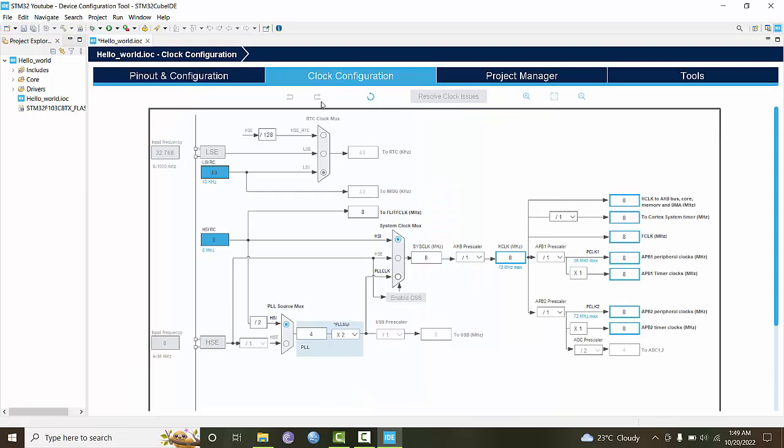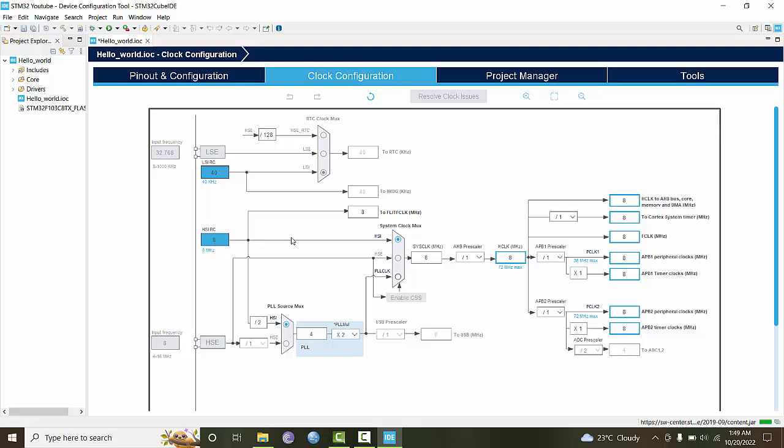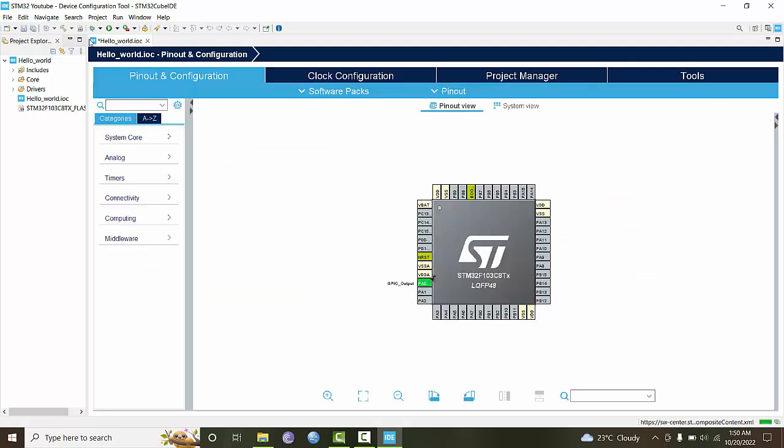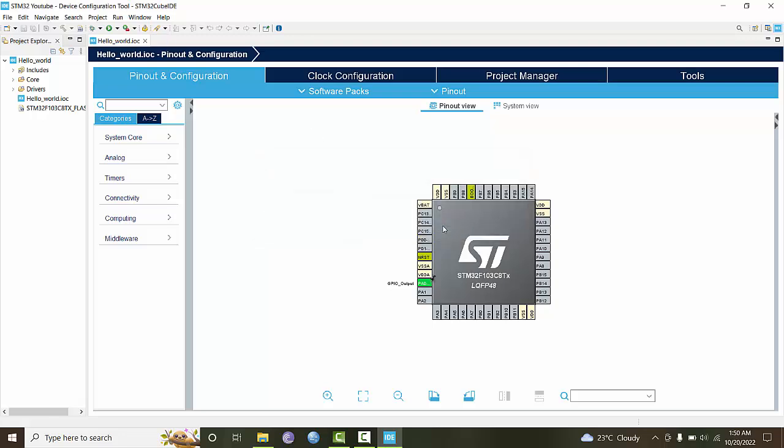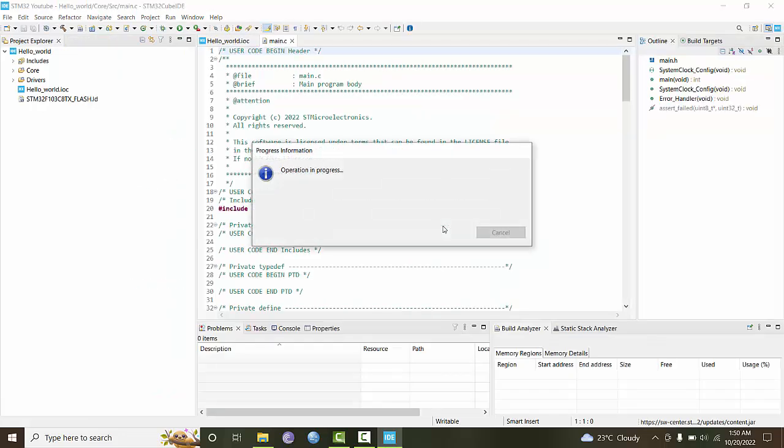Here is the clock configuration. Presently we'll be using the internal 8 megahertz oscillator, which is going through all the peripherals. After that, click save or click the device configuration tool button, and it will generate the necessary code for us.